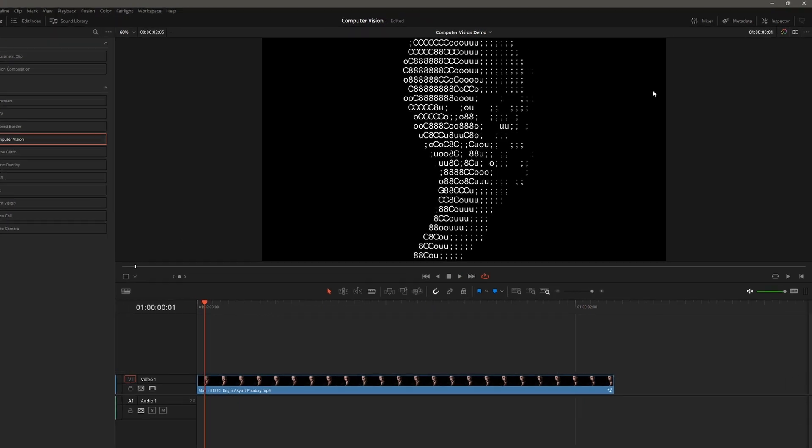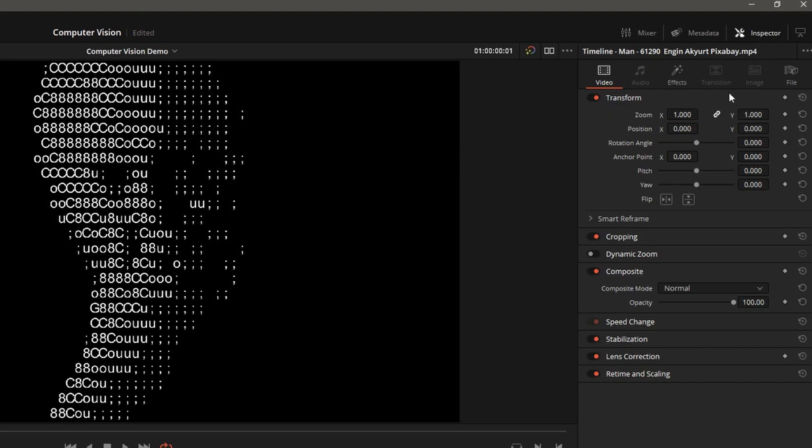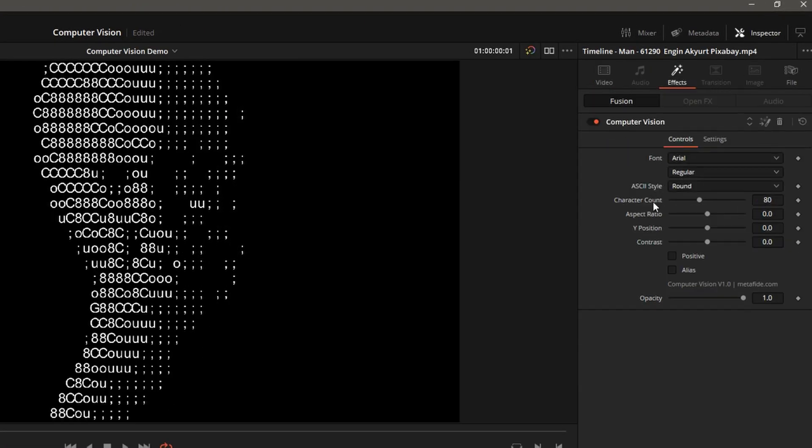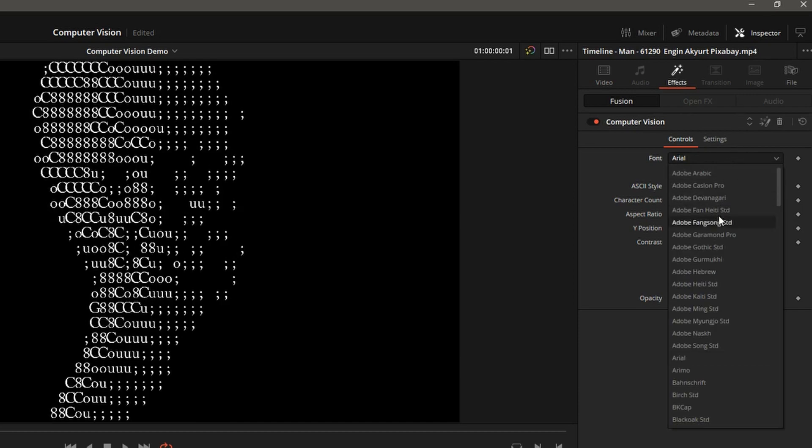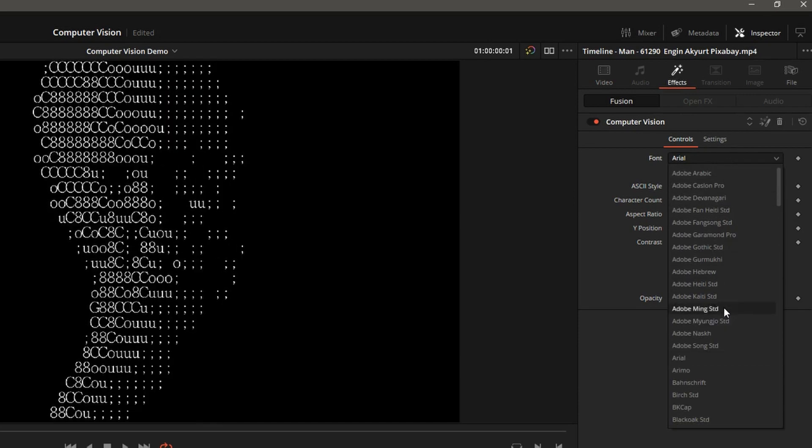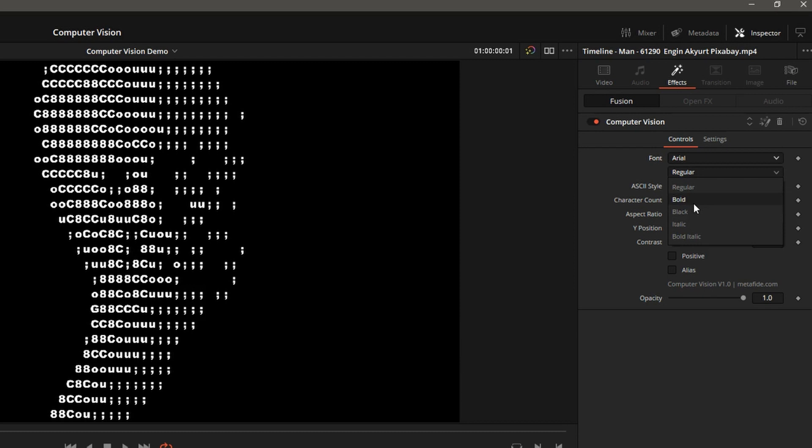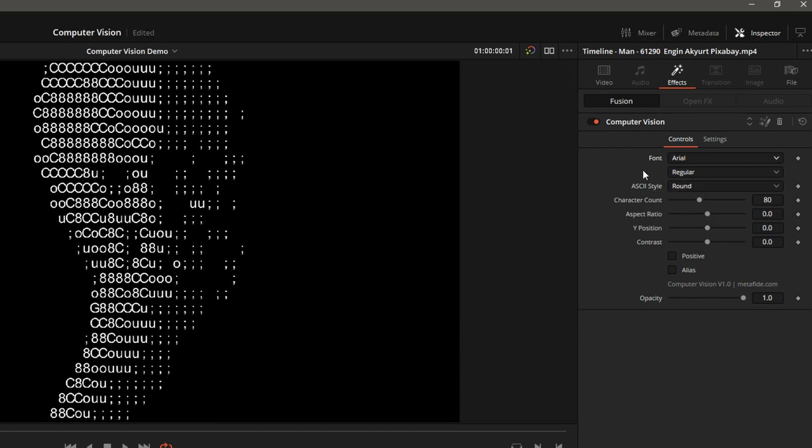To adjust the settings, we'll open the Inspector. Go to the Effects. And here we have a couple of simple controls. The font selection, bold, italic, and so forth.